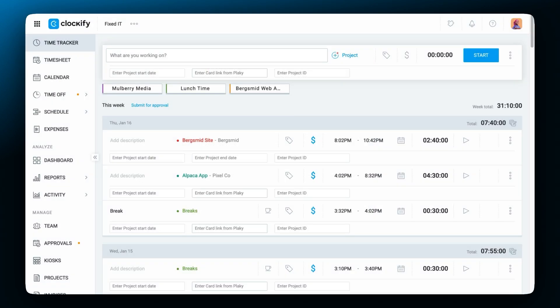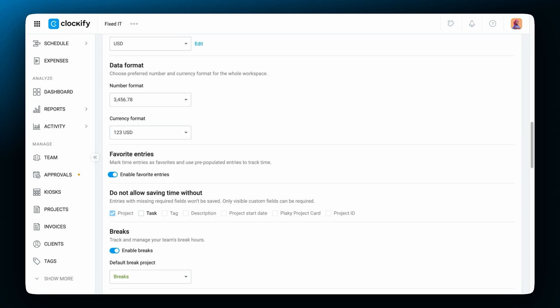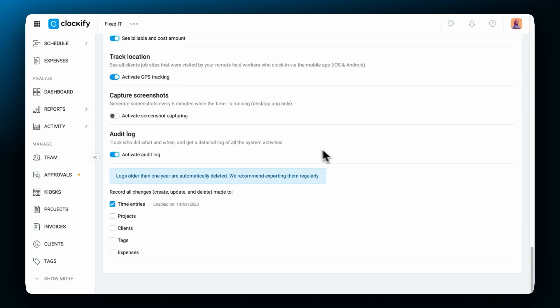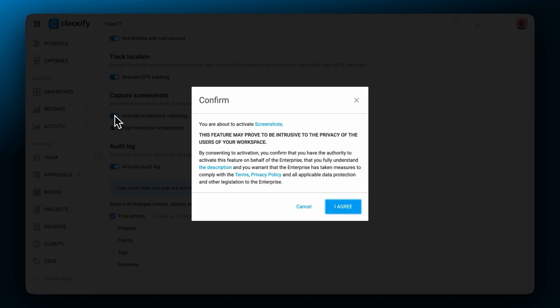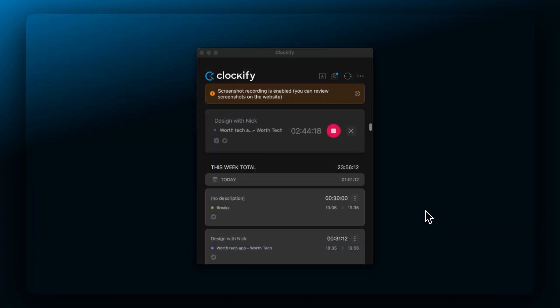In order to use the screenshotting feature, it first needs to be enabled in the workspace settings. Find the capture screenshots option in the settings and turn on the switch. Now all members will be notified via both the web app and the desktop app that this feature has been activated.